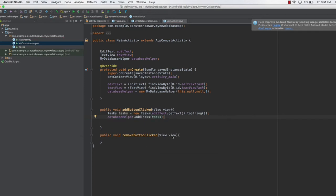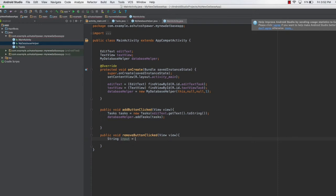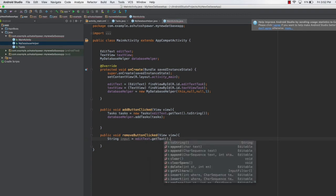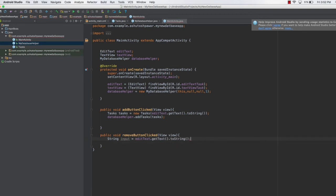In removeButtonClicked, we do something similar. We get the text from the EditText as a string: String input = editText.getText().toString(). Whatever task name the user enters and then hits the delete button, that task will be deleted. We pass that input to databaseHelper.removeTask(input) so the database helper removes it.